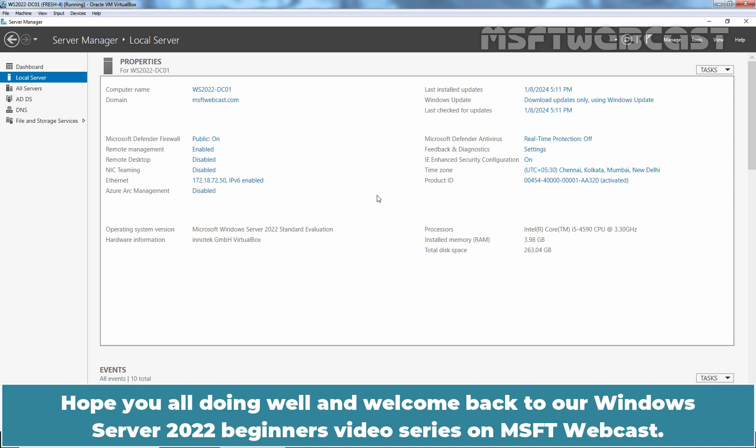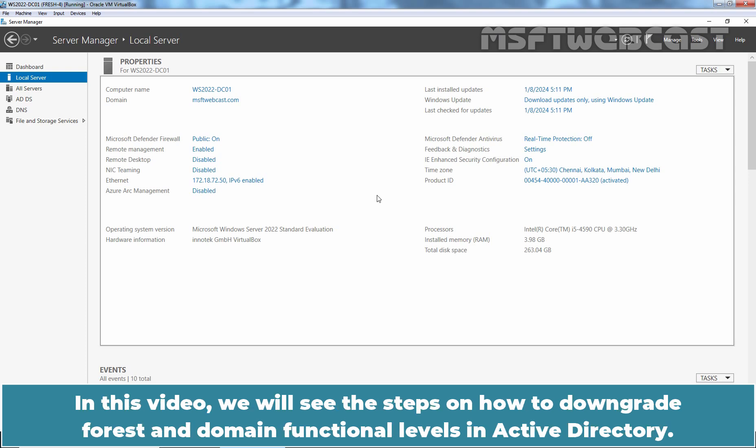Hello everyone. Hope you all are doing well and welcome back to our Windows Server 2022 Beginners video series on MSFT Webcast. In this video, we will see the steps on how to downgrade forest and domain functional levels in Active Directory.